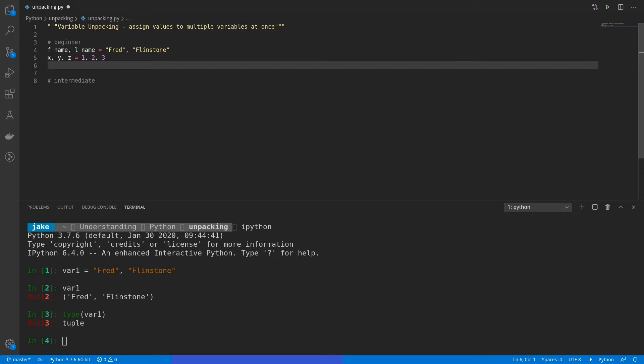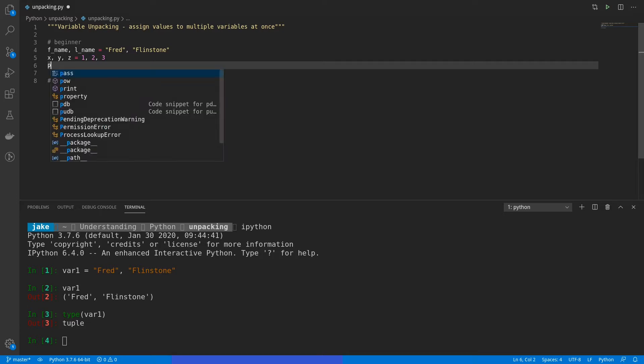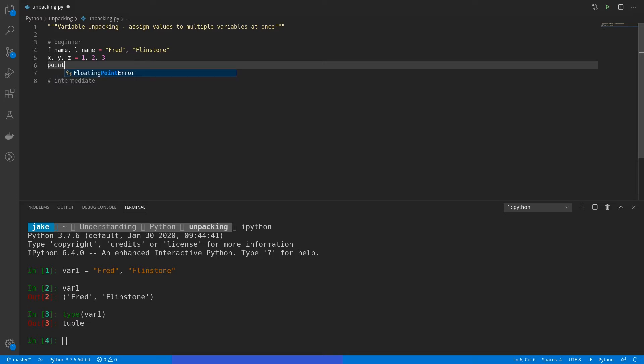This makes it a bit cleaner than referring to the same object and then referencing indexes of that object. Say, for example, we had an object called point using 0 for x, 1 for y, and then 2 for z. Here, x, y, and z are a lot more readable. So that's a nice thing to have.